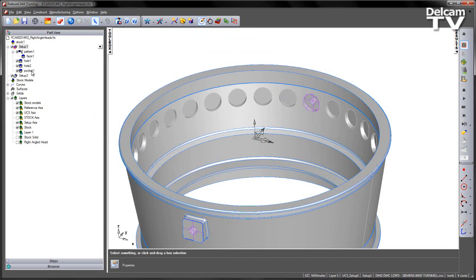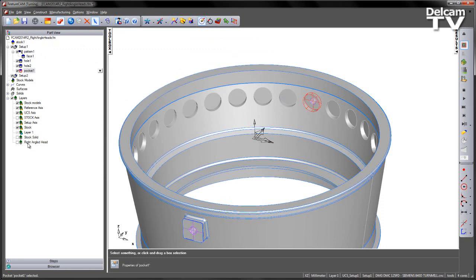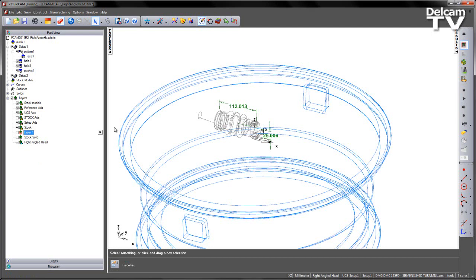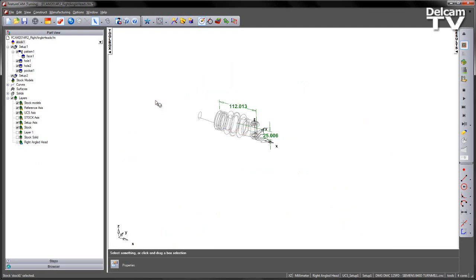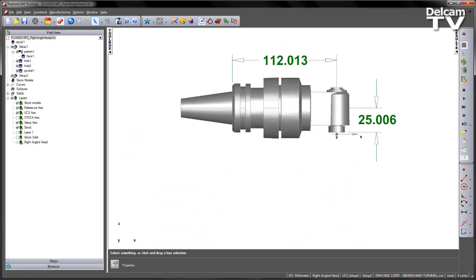Now, when we go to our Pocket feature, you'll notice that you get a new tab that says Right-Angled Head. But of course, we need the tooling that's required for this. If we go over to the Levels area, we can see we've got an additional level that says Right-Angled Head. If I turn this level on, I'm just going to make this my active layer, turn off Layer 1 and hide the stock. I'm just going to shade the model up.